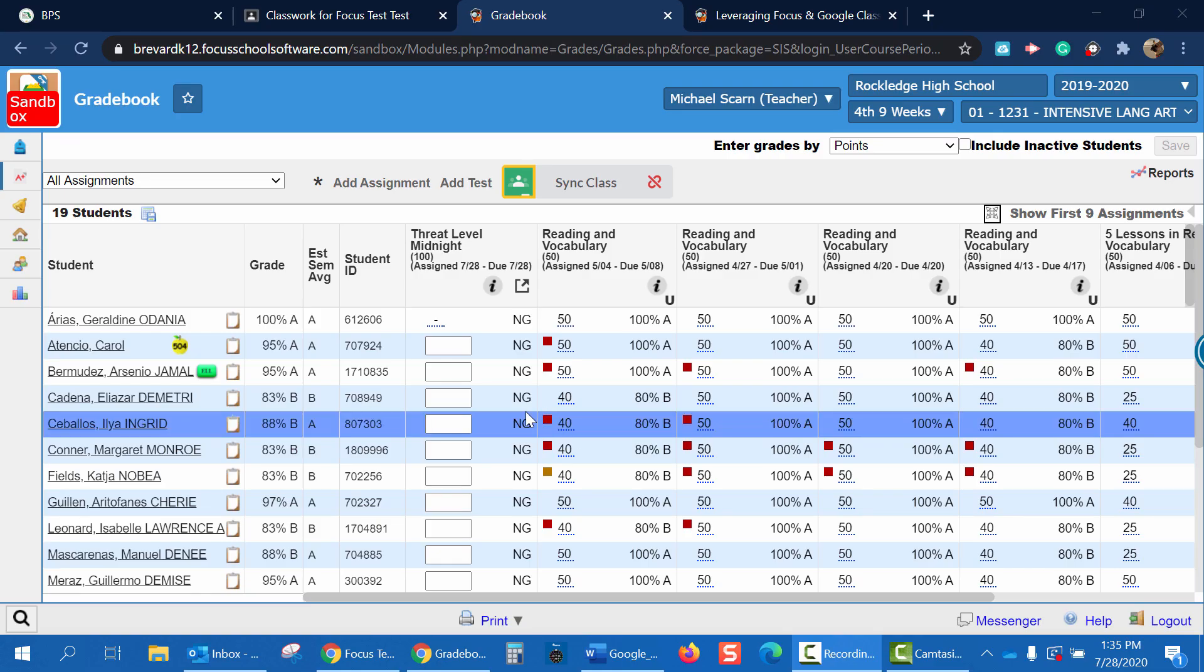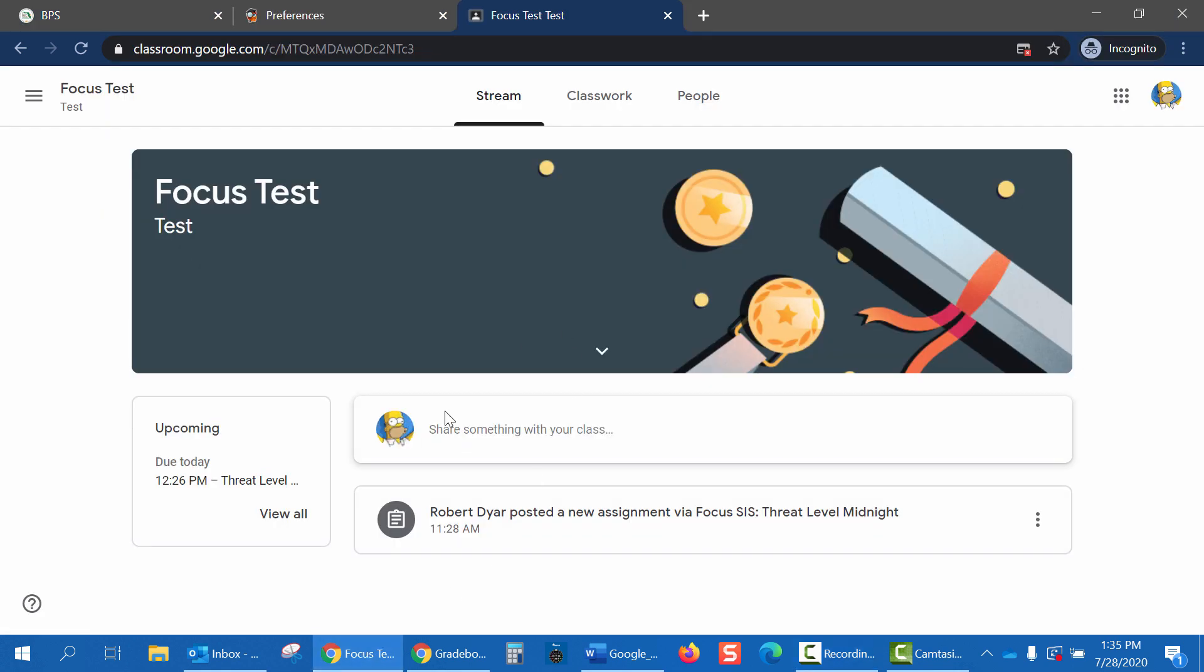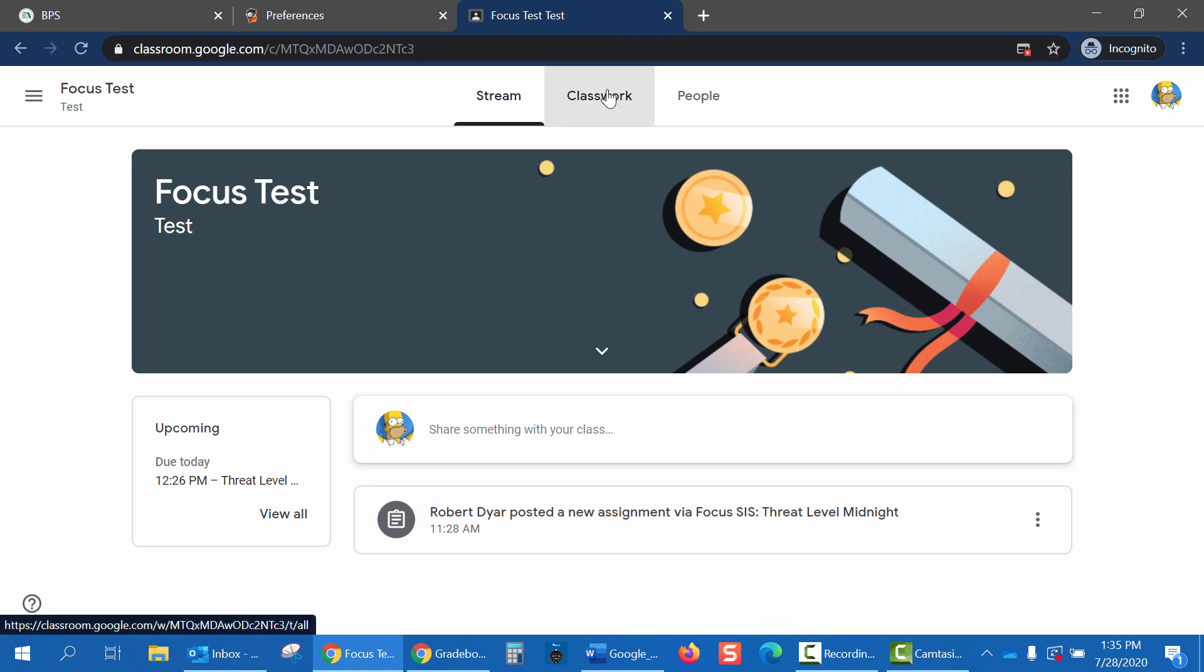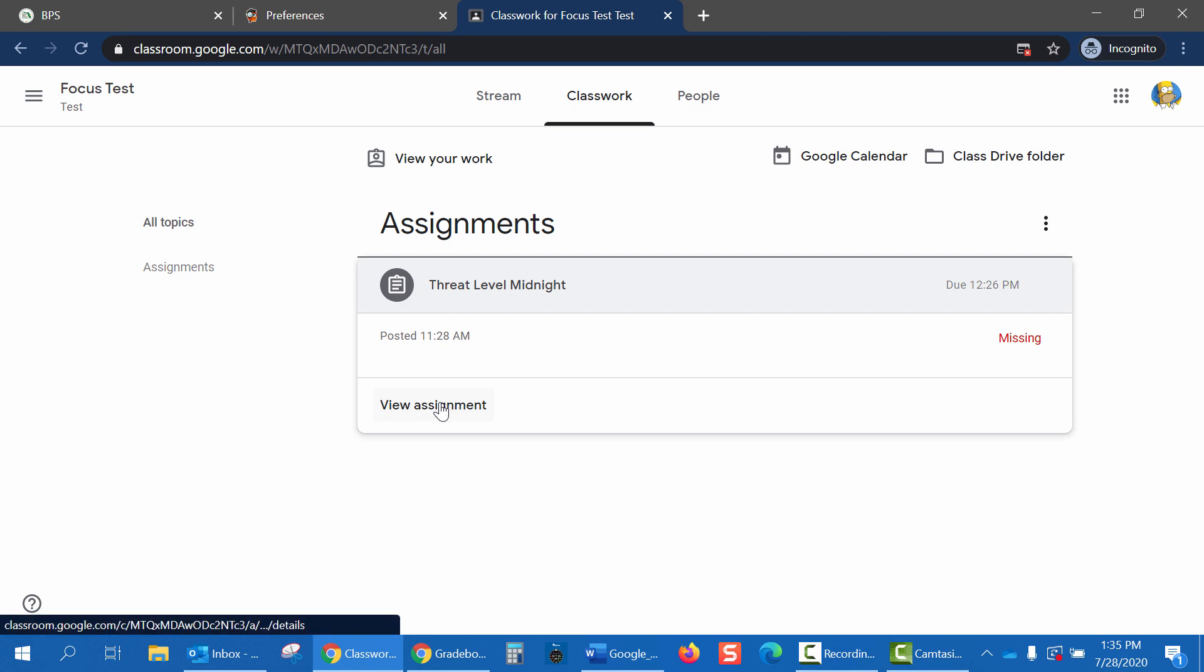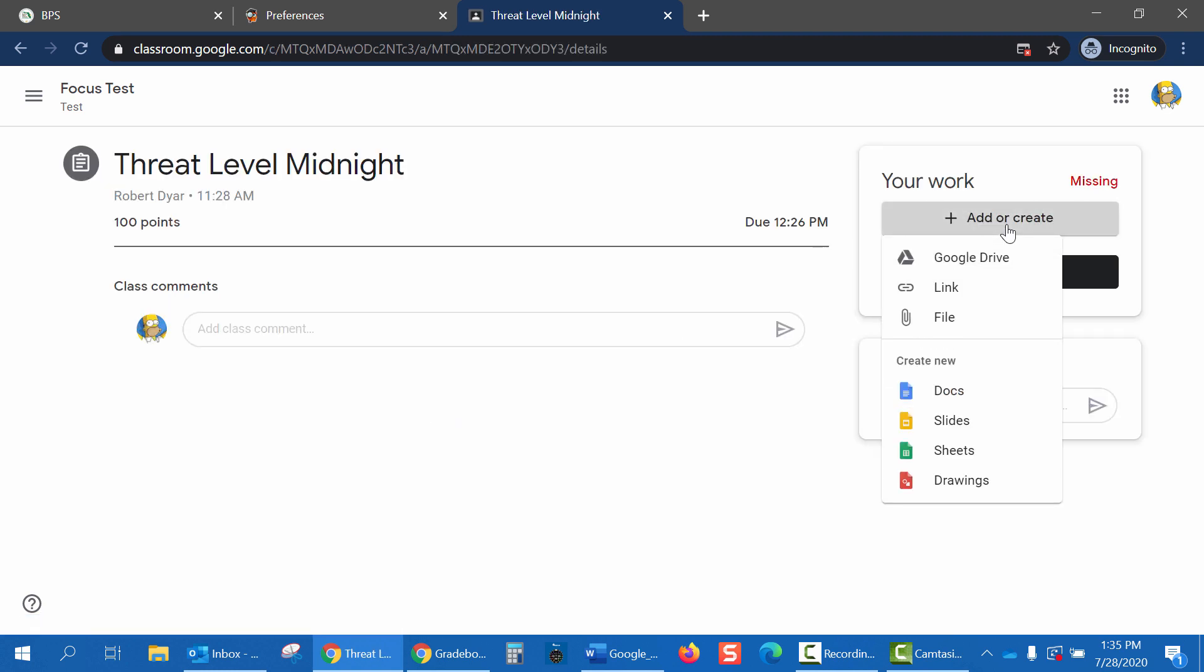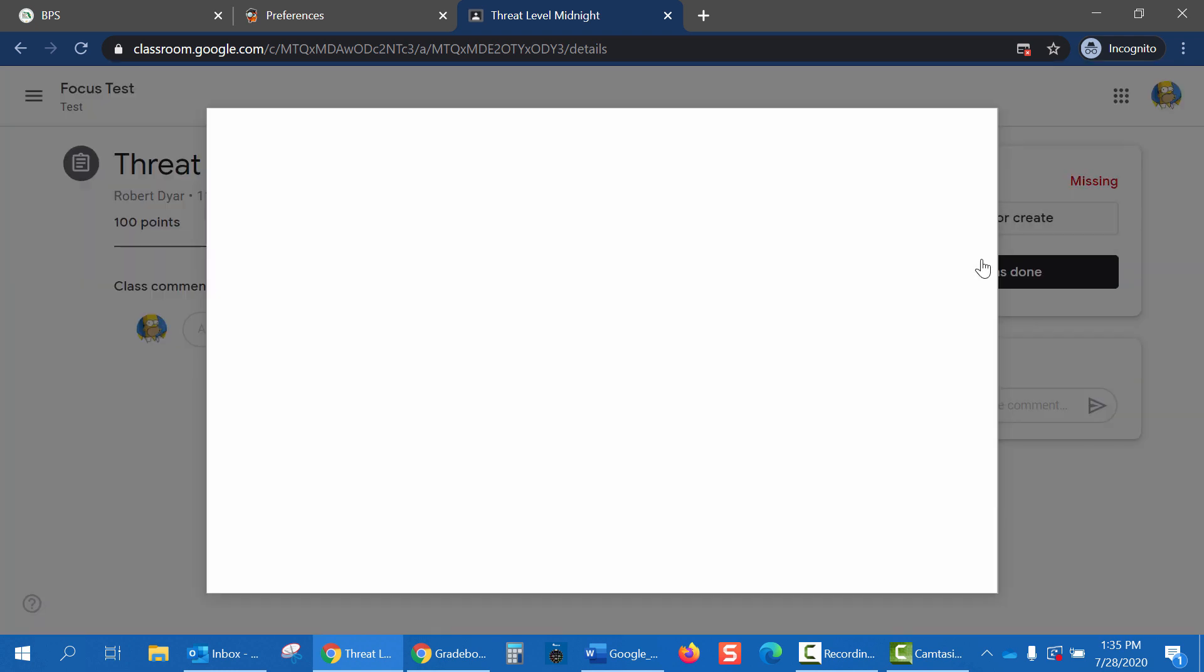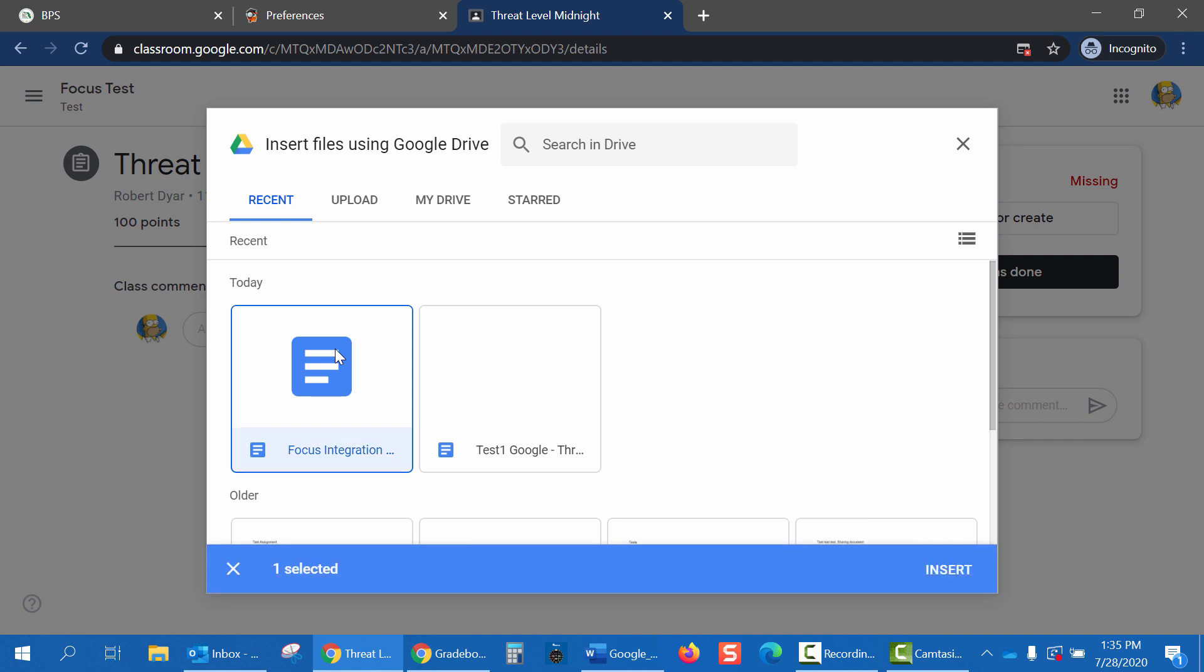Now that we've created an assignment, let's see how we can go in as a student and complete the assignment. So, I'm going to log into a student account. Here you can see I'm in Focus Test Classroom. Now you can see the Threat Level Midnight assignment. And under Classwork, I can see it again. So I'm going to click on View Assignment. Now I'm going to add an assignment attachment. In my Google Drive, I've already created an attachment called Focus Integration. So I'll click on that and Insert.